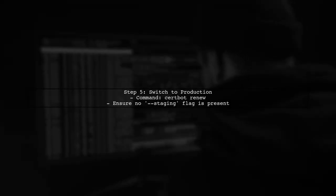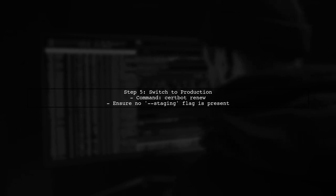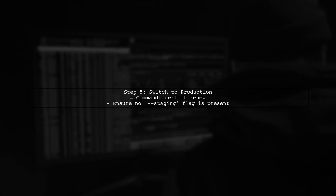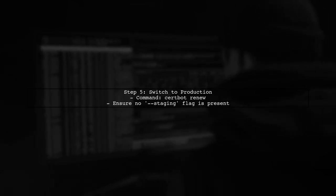Finally, remember to switch back to the production environment after testing. Remove the --staging flag to ensure you are using valid certificates.